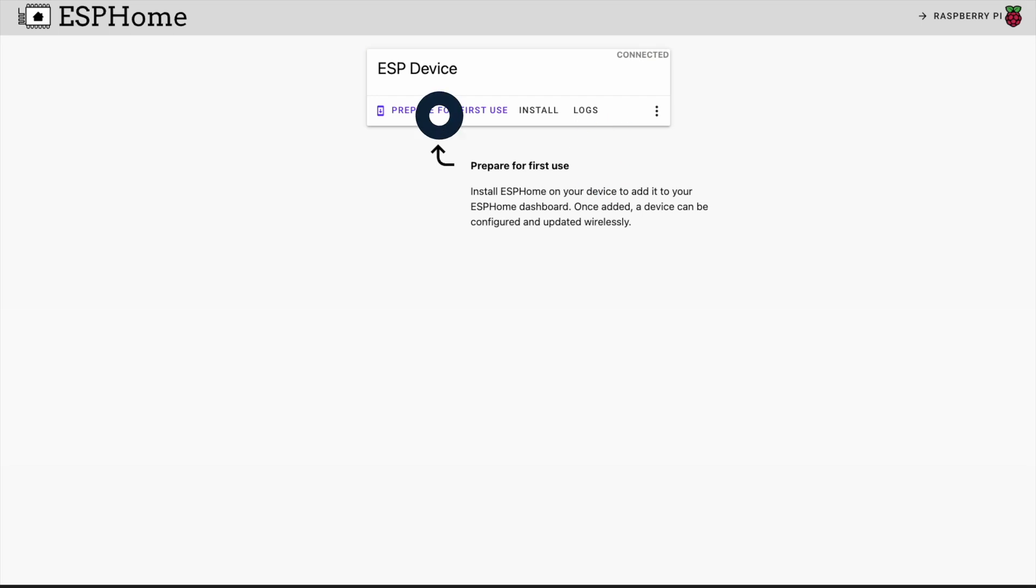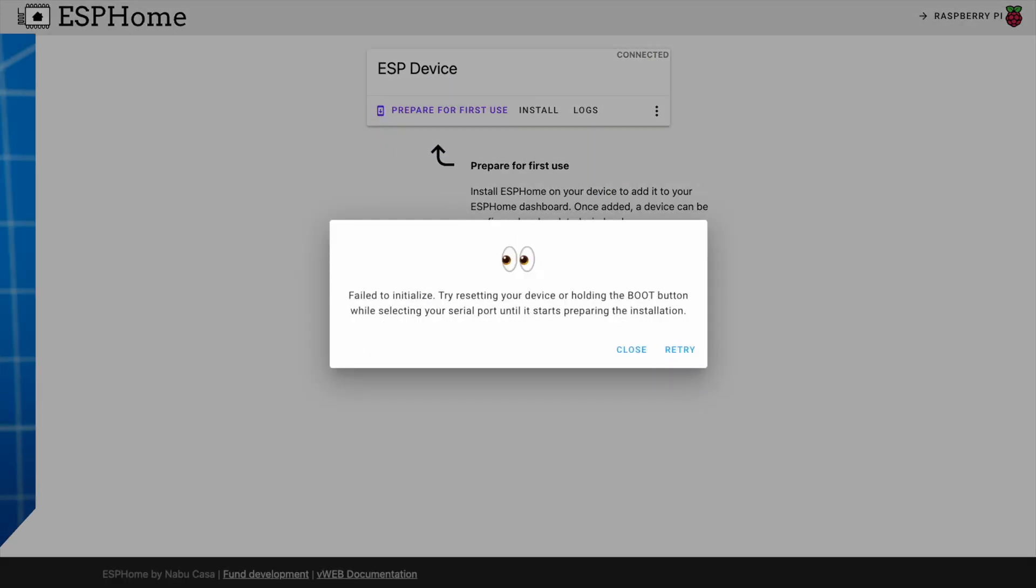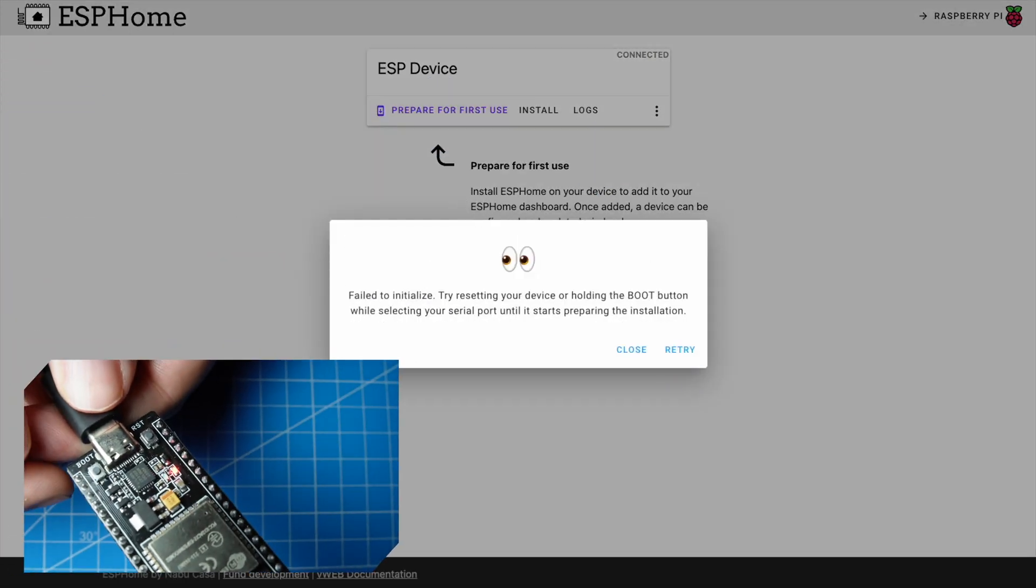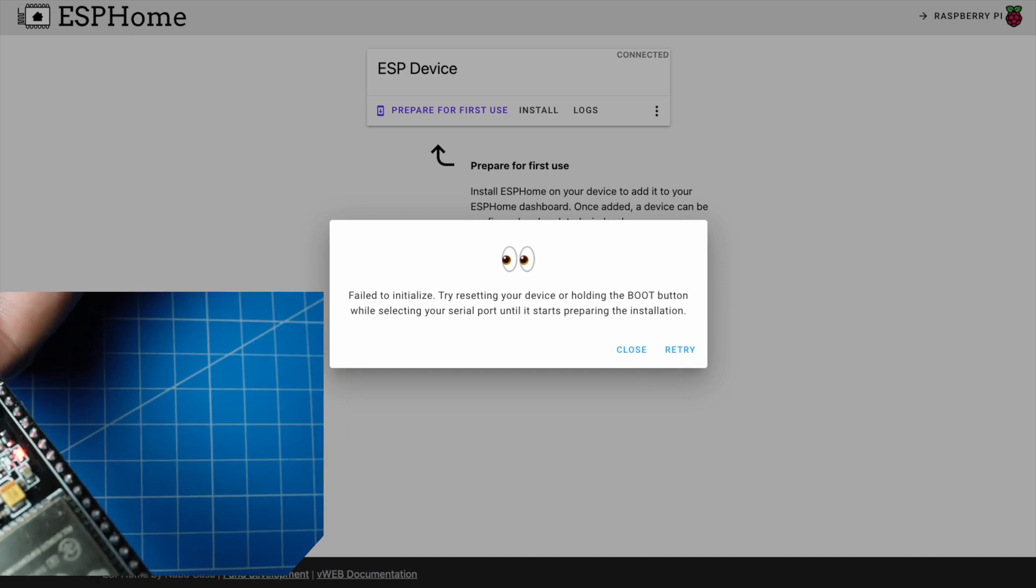Click on prepare for first use, then install. On some devices you will need to hold the boot button before installing.